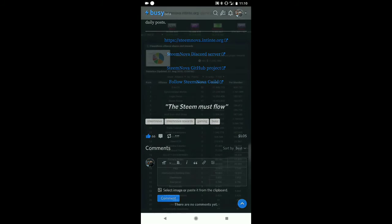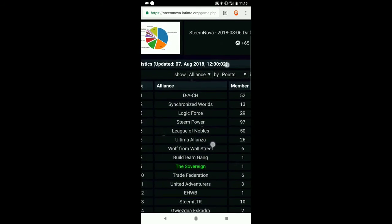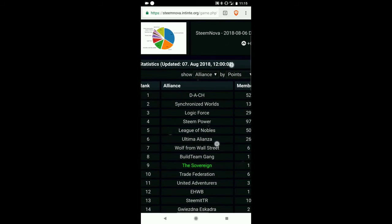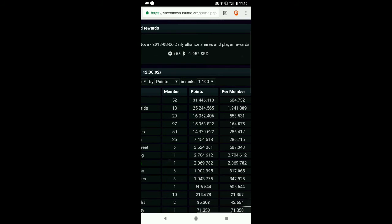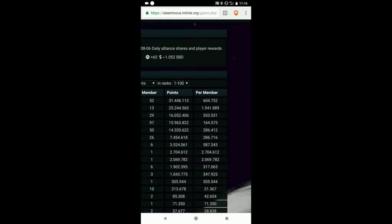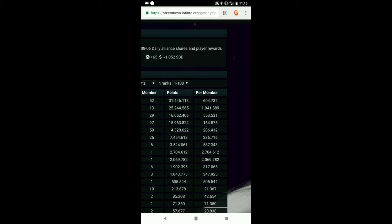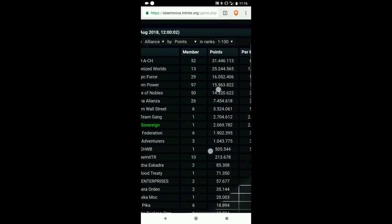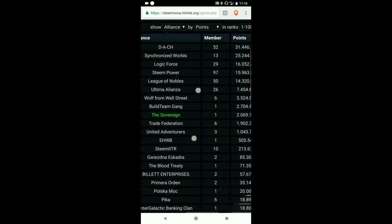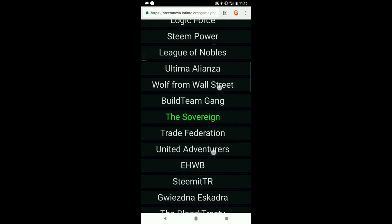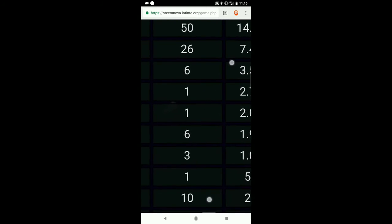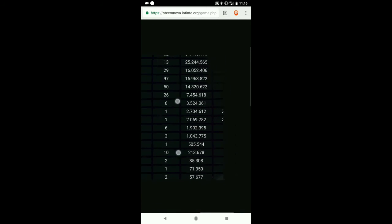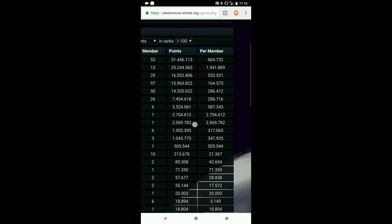Back at the game, we can see a different view which is a list of all of the alliances. At the top we see that German clan. It has 52 members and between their members they have 31 million points essentially. Here's a breakdown of the per member, it's about 604,000. Now let's go down and look at me. The clan that I am in is called The Sovereign and it has one member, which is me. It has 2 million points.